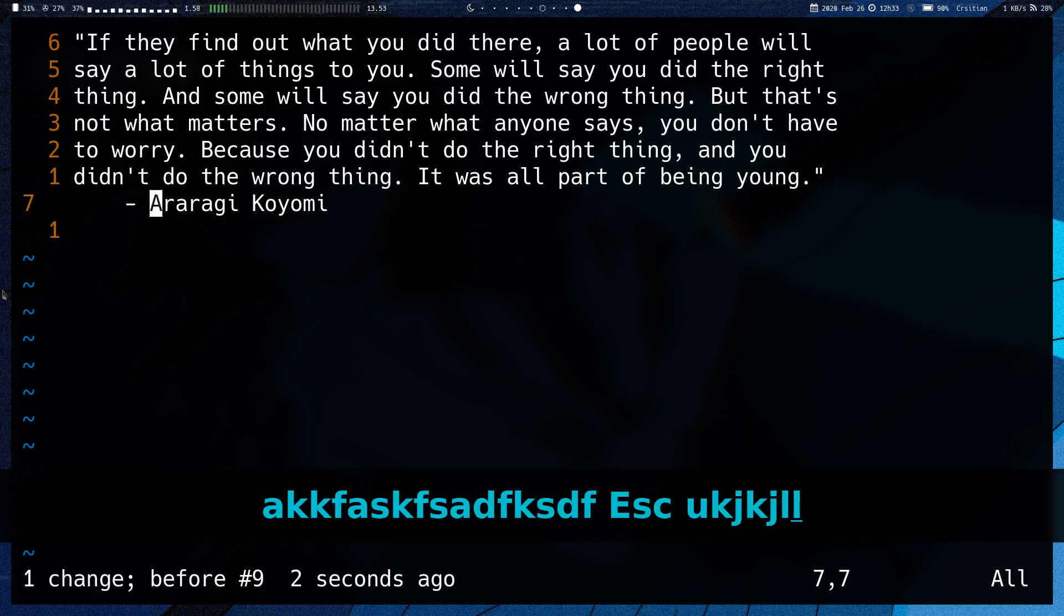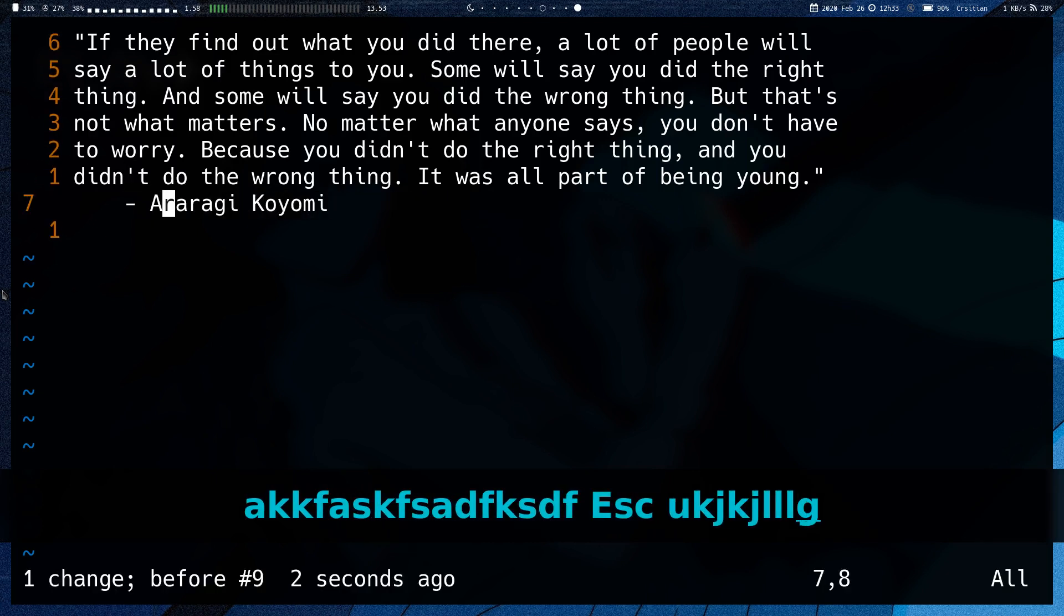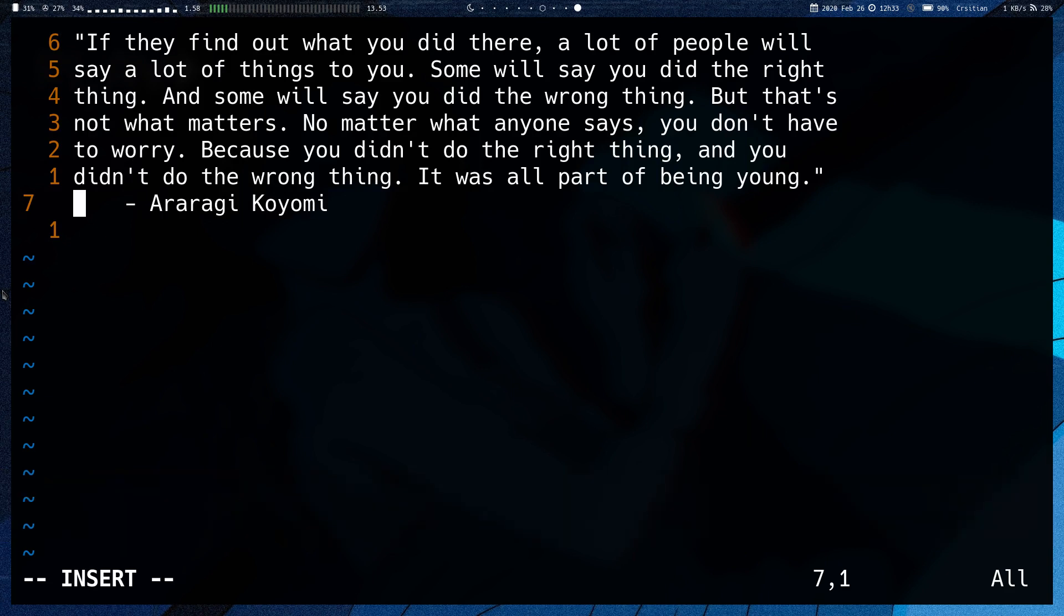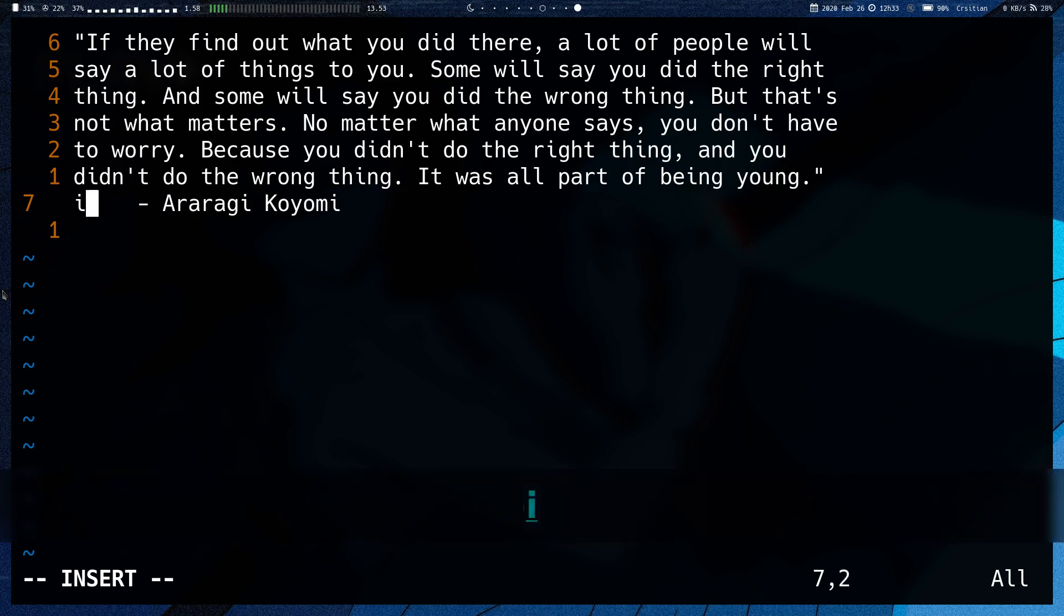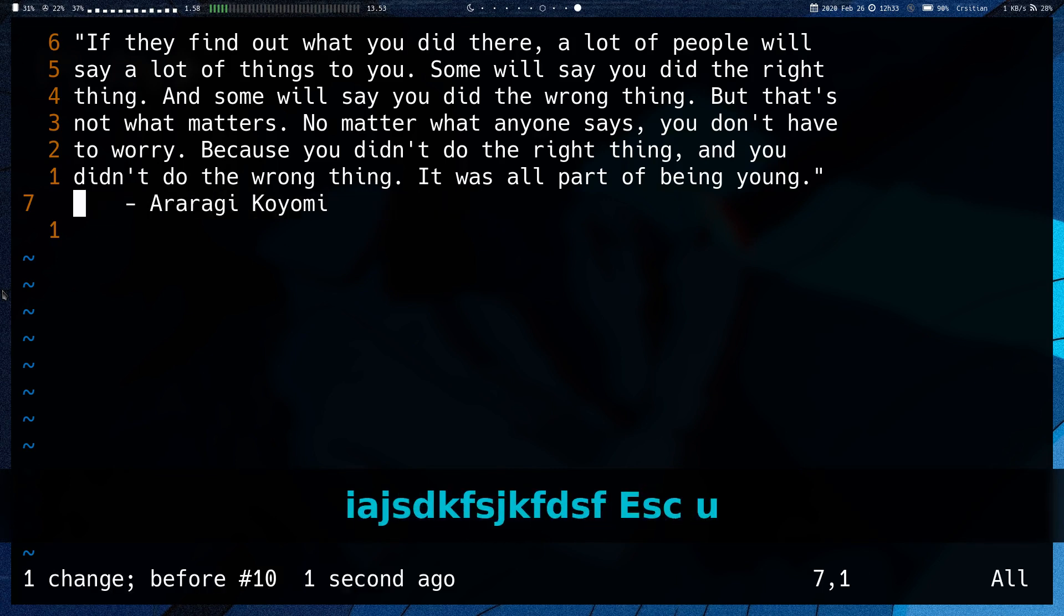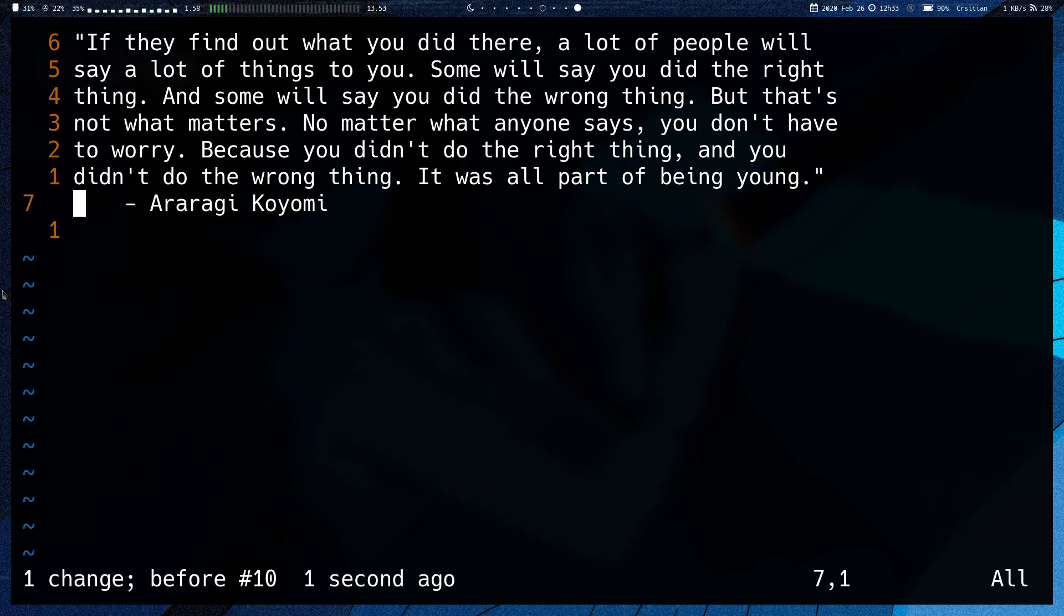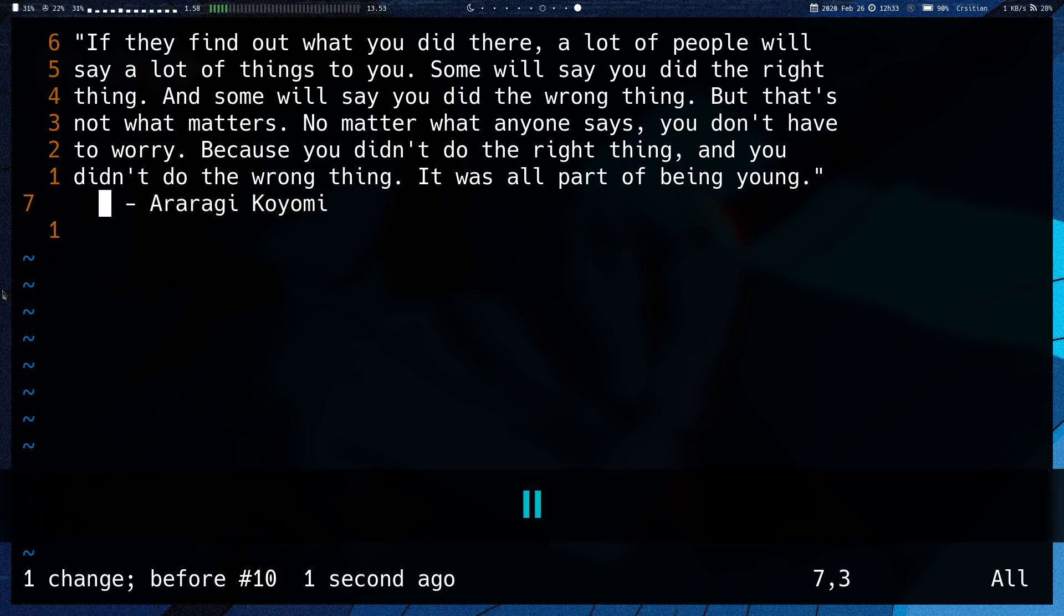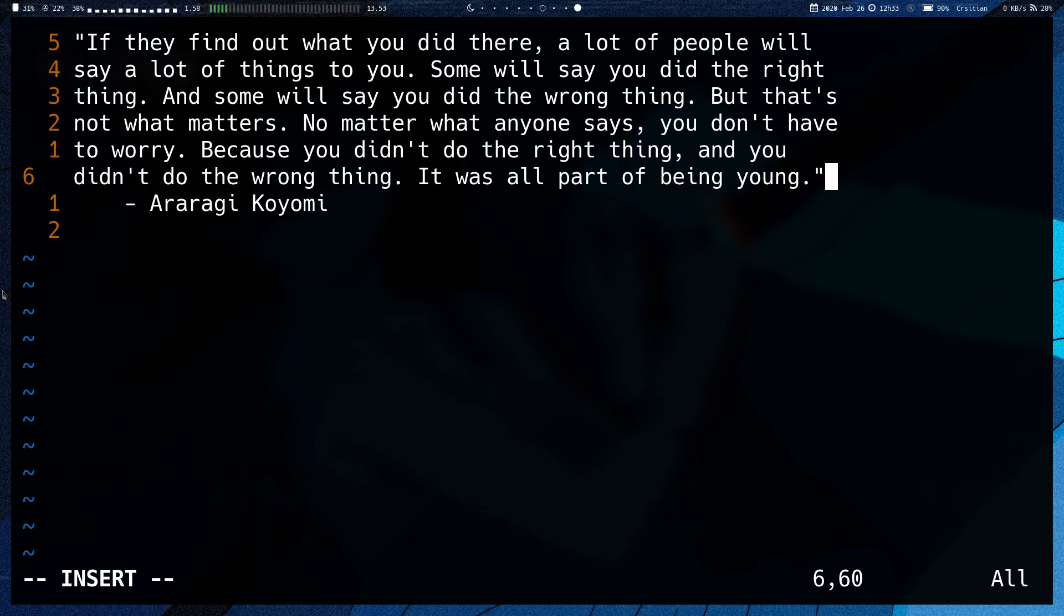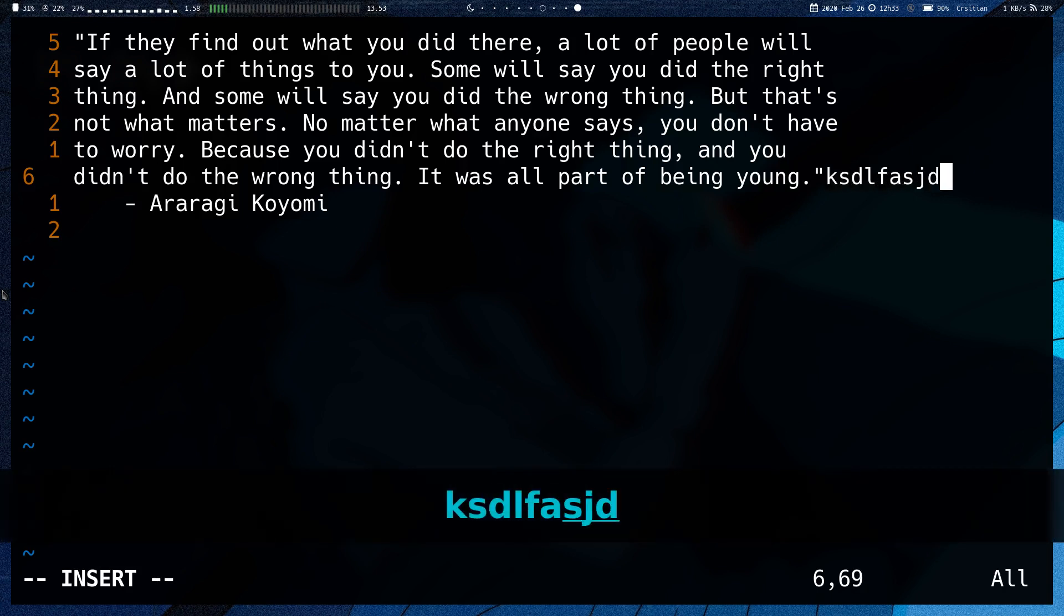And then we also have G Shift I, which inserts at the beginning of the line, so column one, not the first non-blank character. Then we also have Shift A, which inserts at the end of the line.